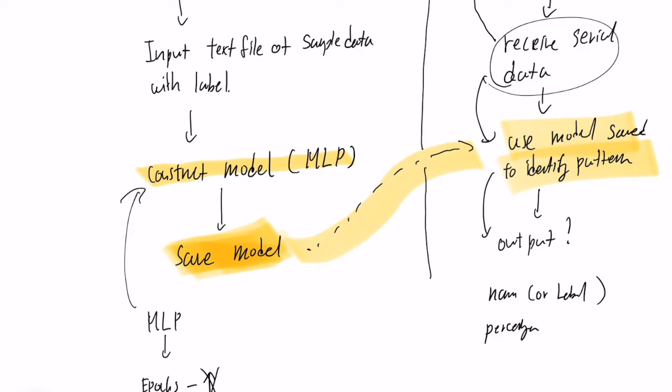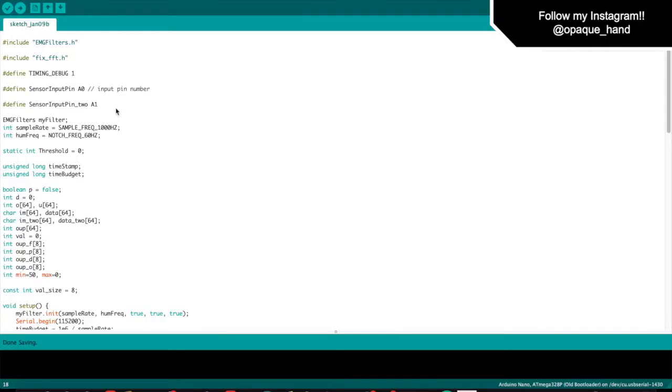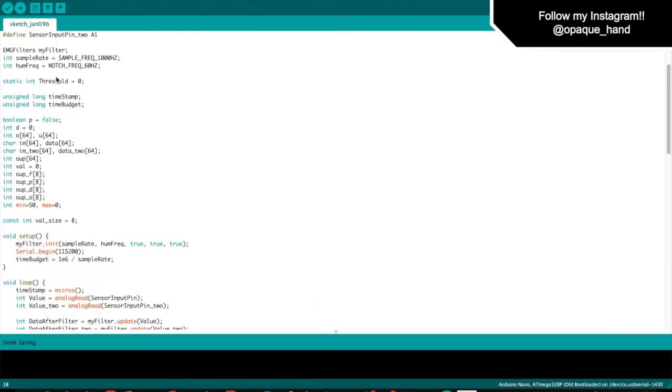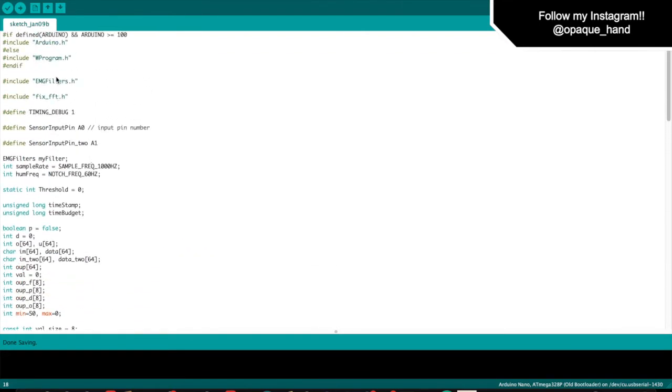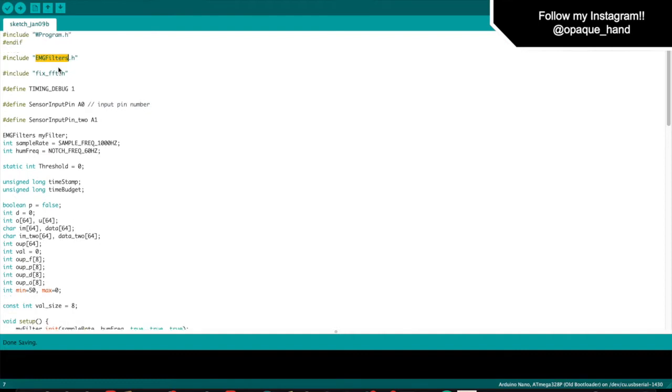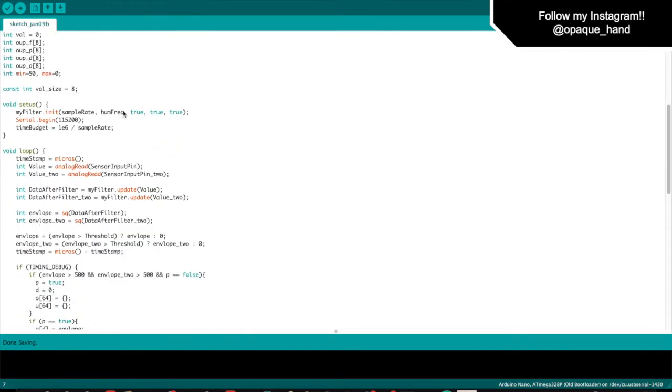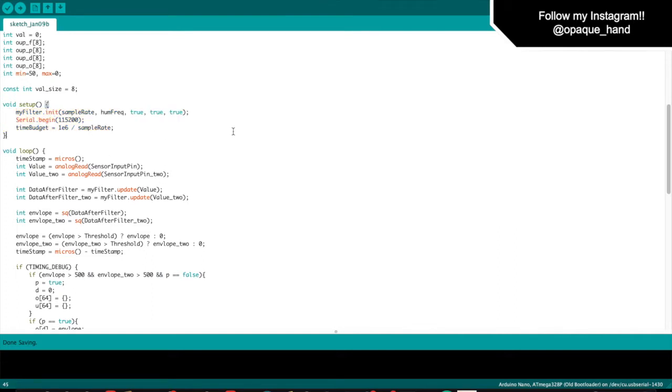So now, let's program it. I'll be going over the Arduino code briefly. We're going to use Fast Fourier Transform and EMGFilter, which is a sensor. So here, we initialize the serial and initialize the filter for the sensors.